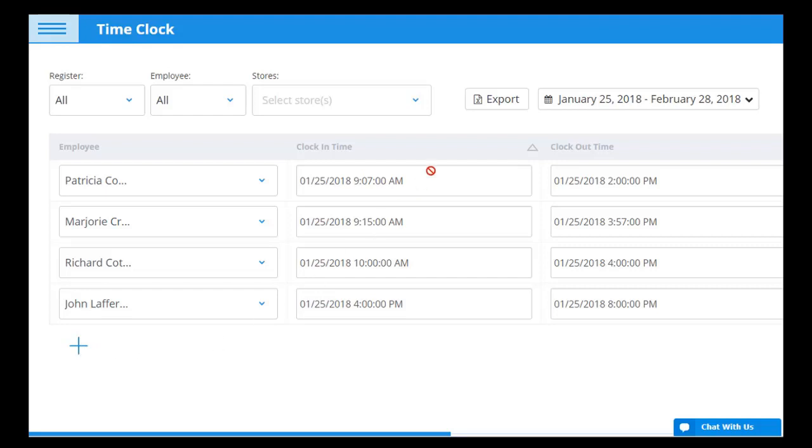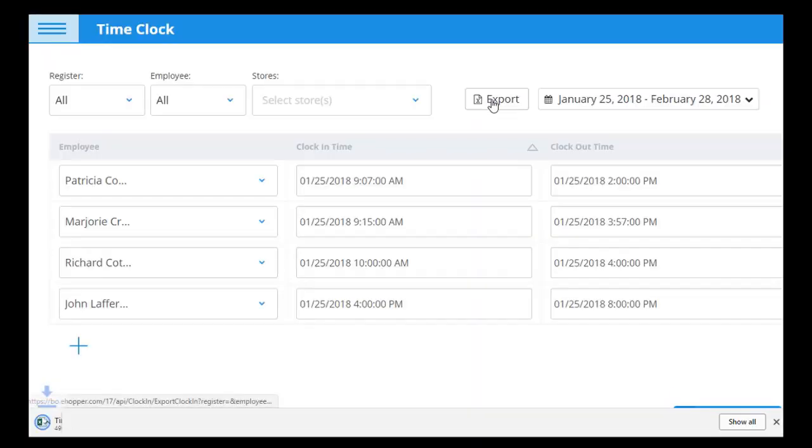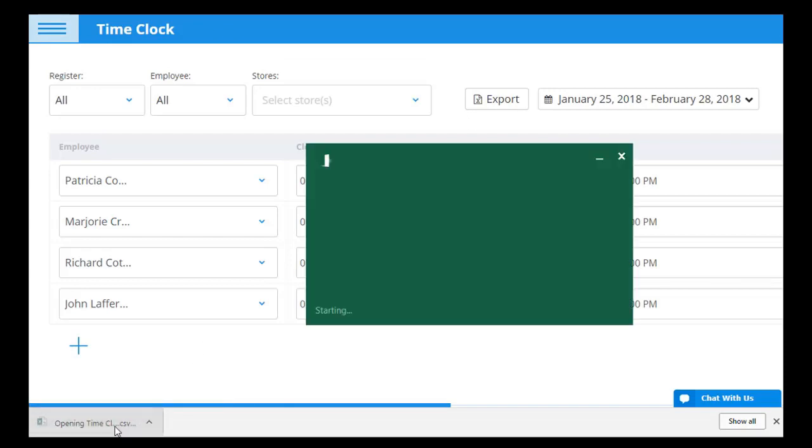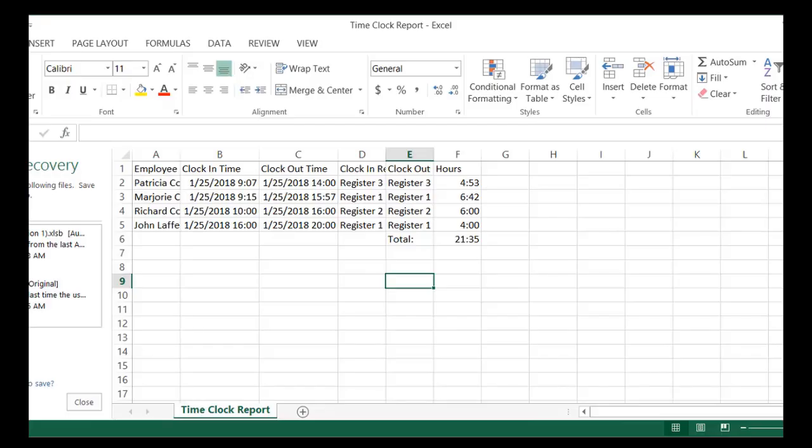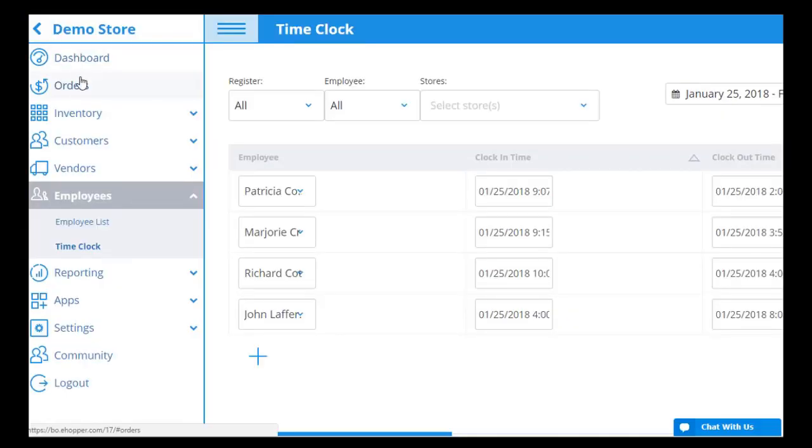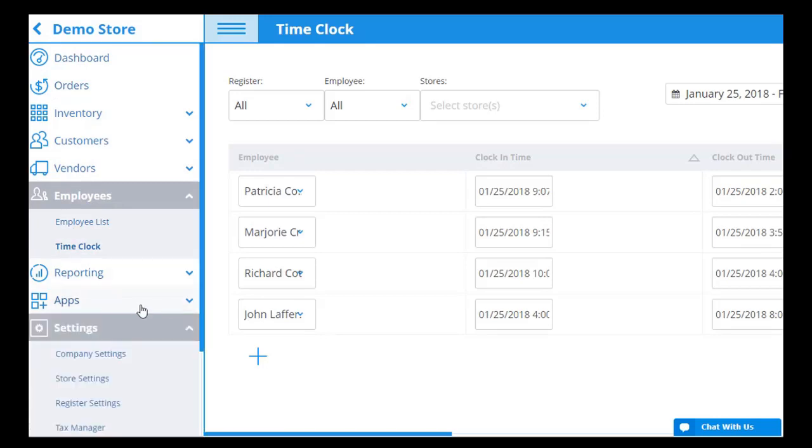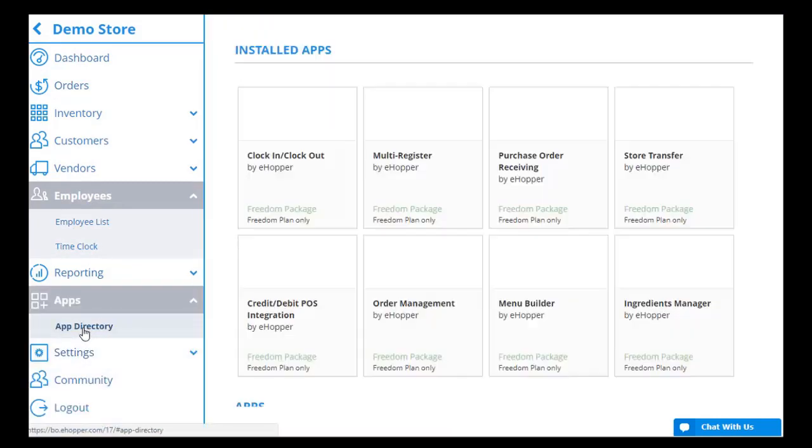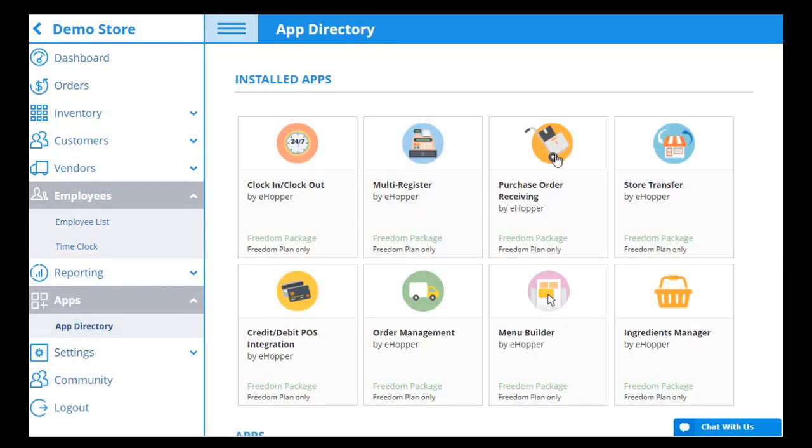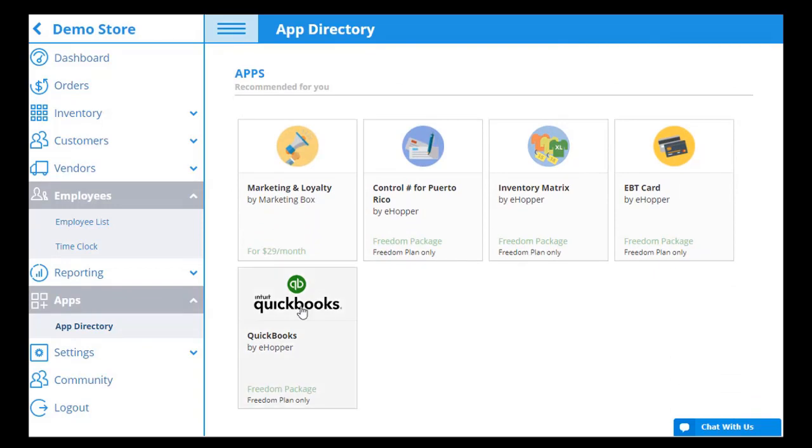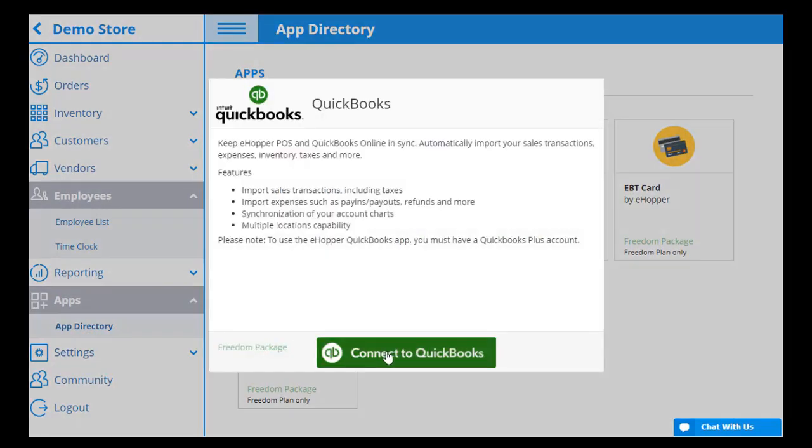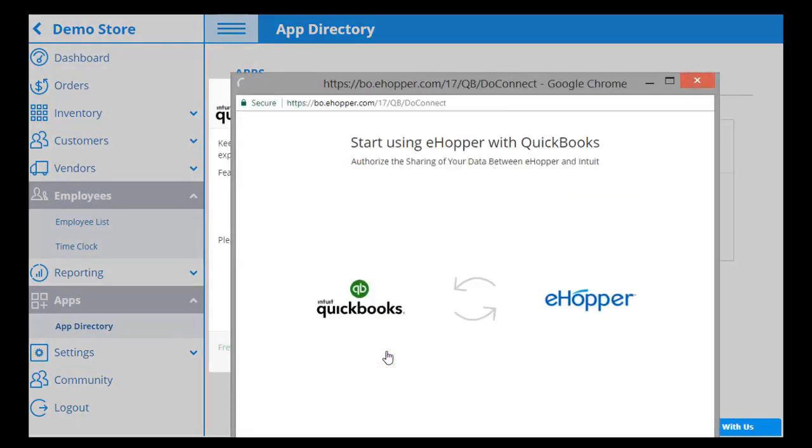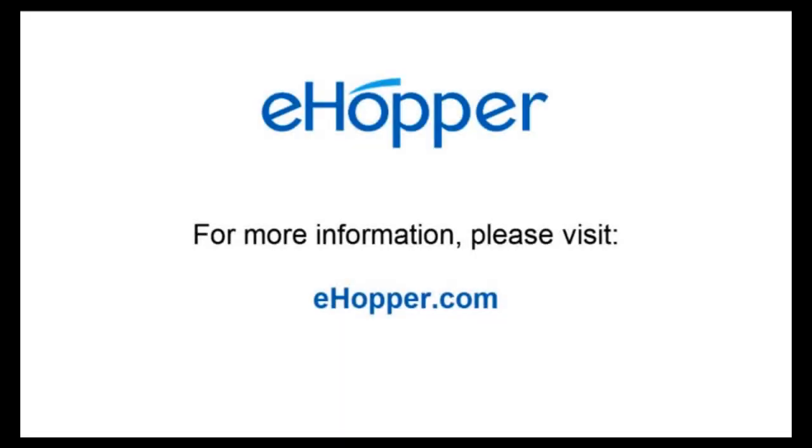All of these reports can be exported into a .csv file. eHopper is also compatible with QuickBooks Online for seamless auditing and record keeping. Thank you for watching the eHopper POS QSR demo. To learn more, please visit our website eHopper.com.